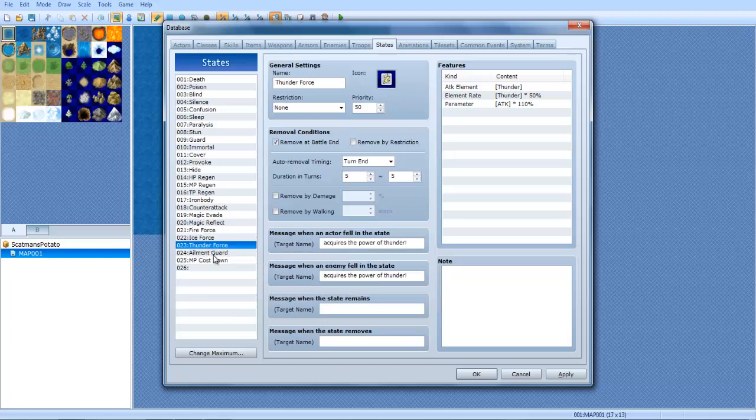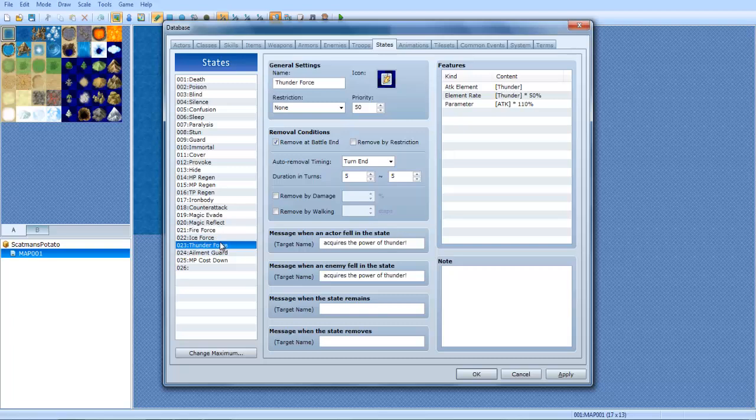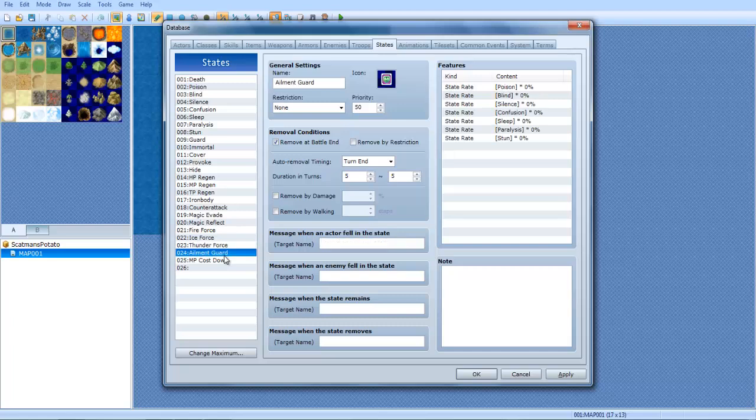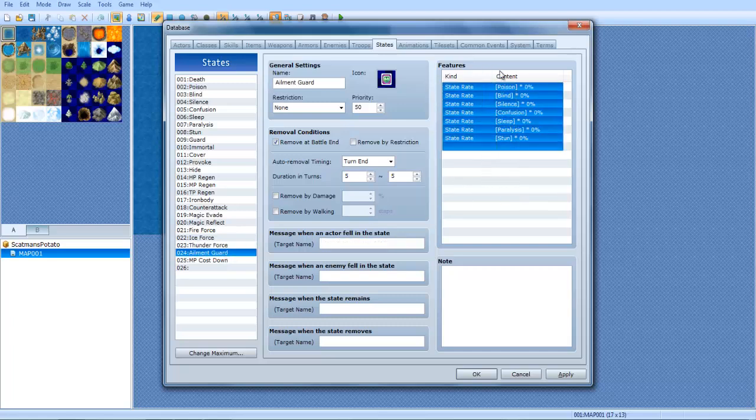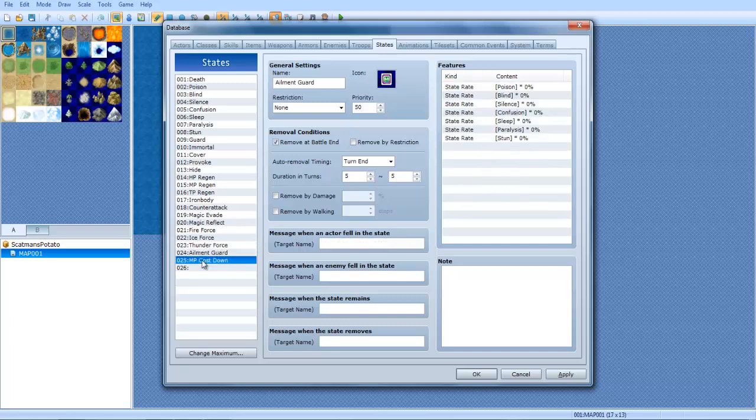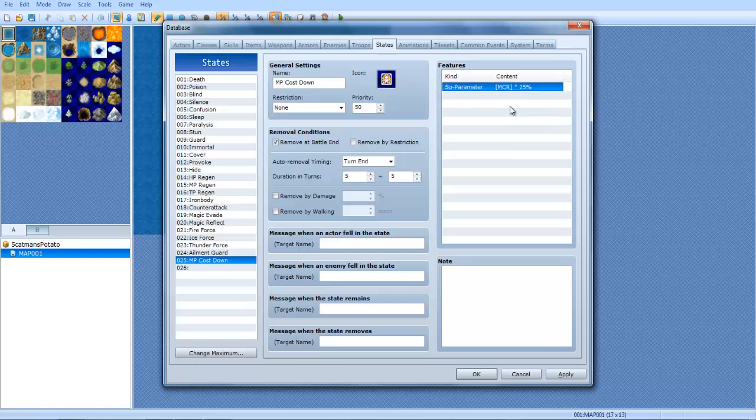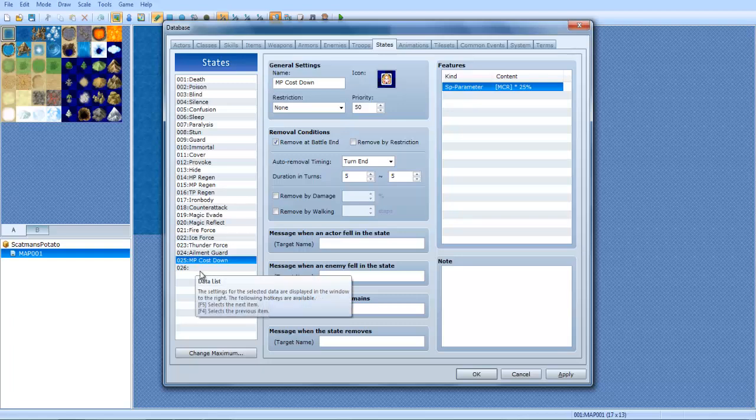Thunder force and ice force are the exact same thing as fire force, except with a different element. Ailment guard completely guards you against all these bad states. MP costs down literally makes magic spells, or anything that costs MP, only 25%.